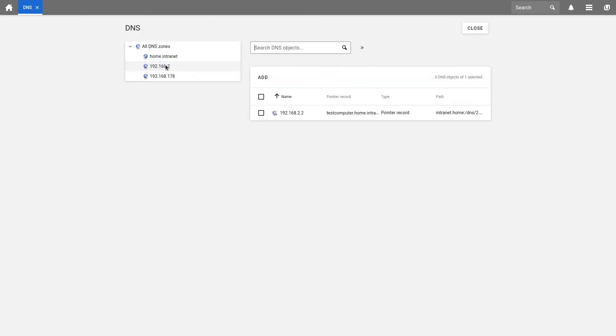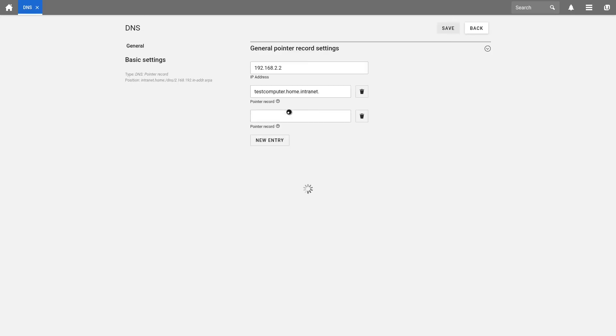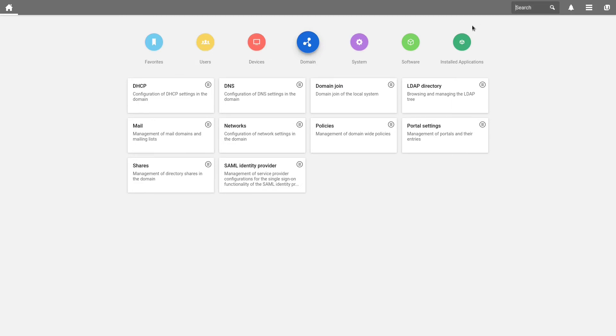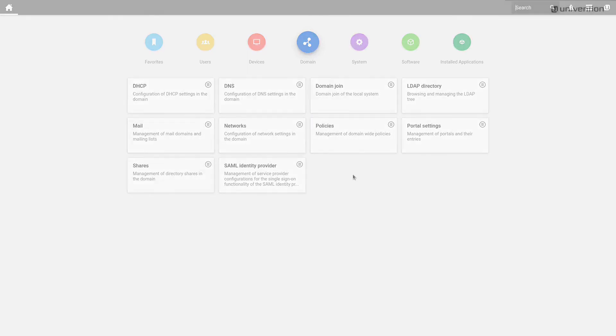If we want to find the pointer record, we can do this in 192.168.2. We can find our test computer, which I can also select again here. If there are any uncertainties with the other tabs of the DNS setting, we have linked the corresponding sections of the documentation in the video description below. You can simply click on them.